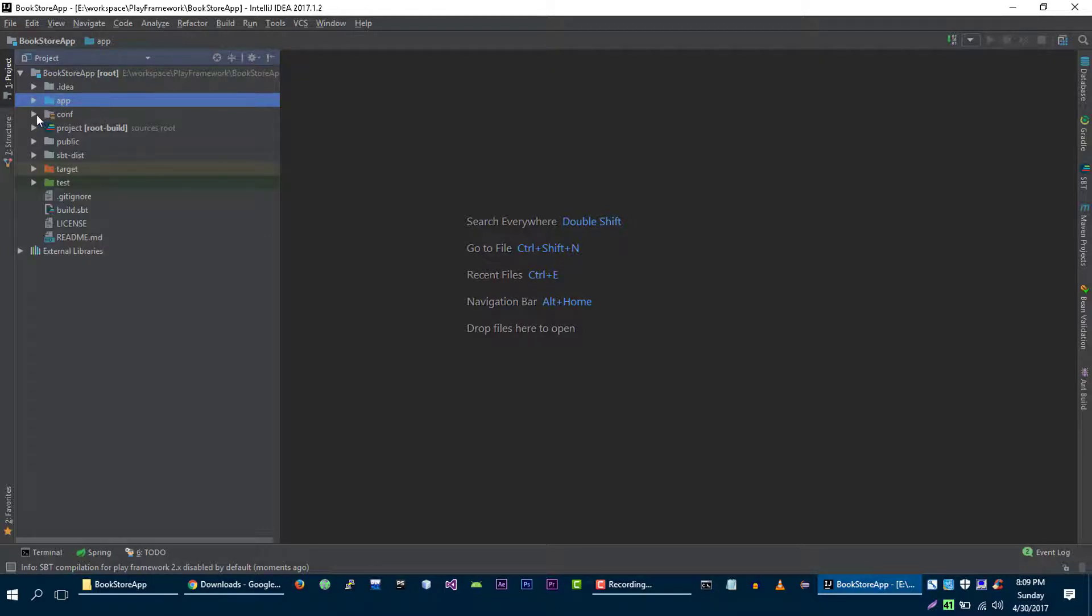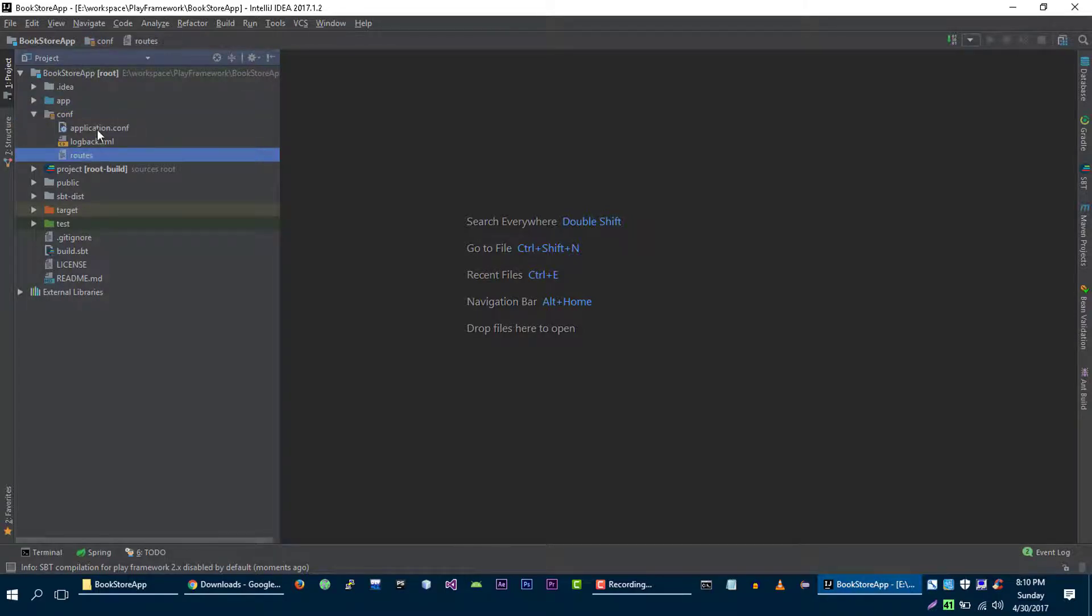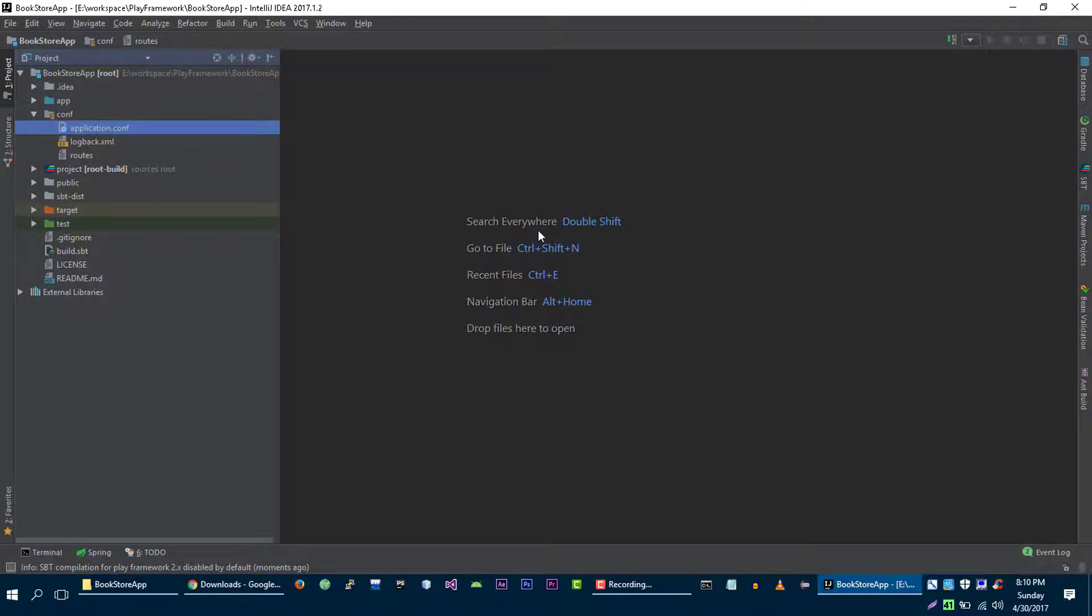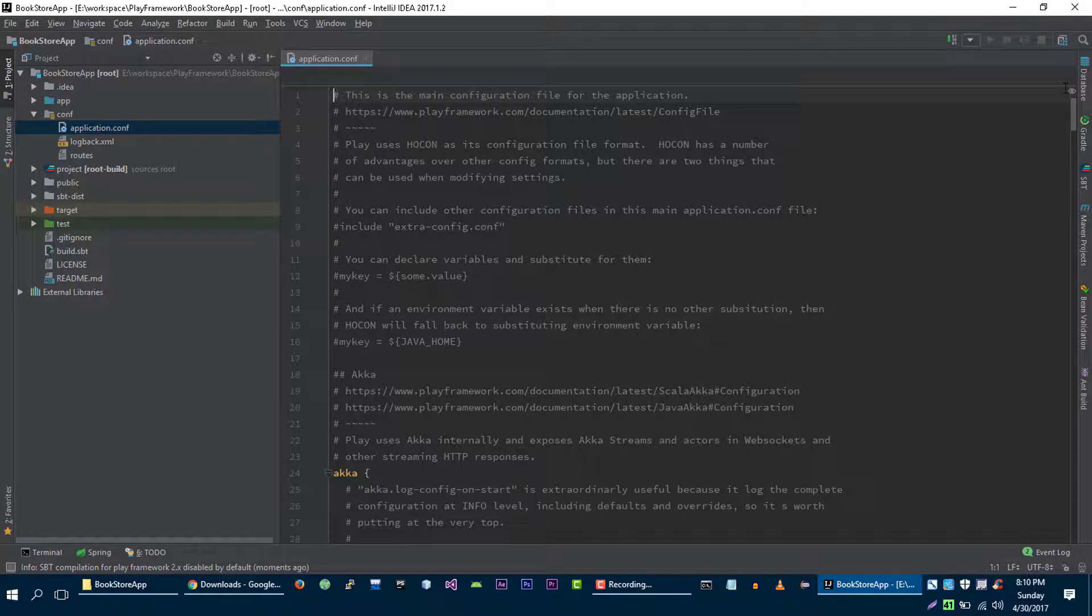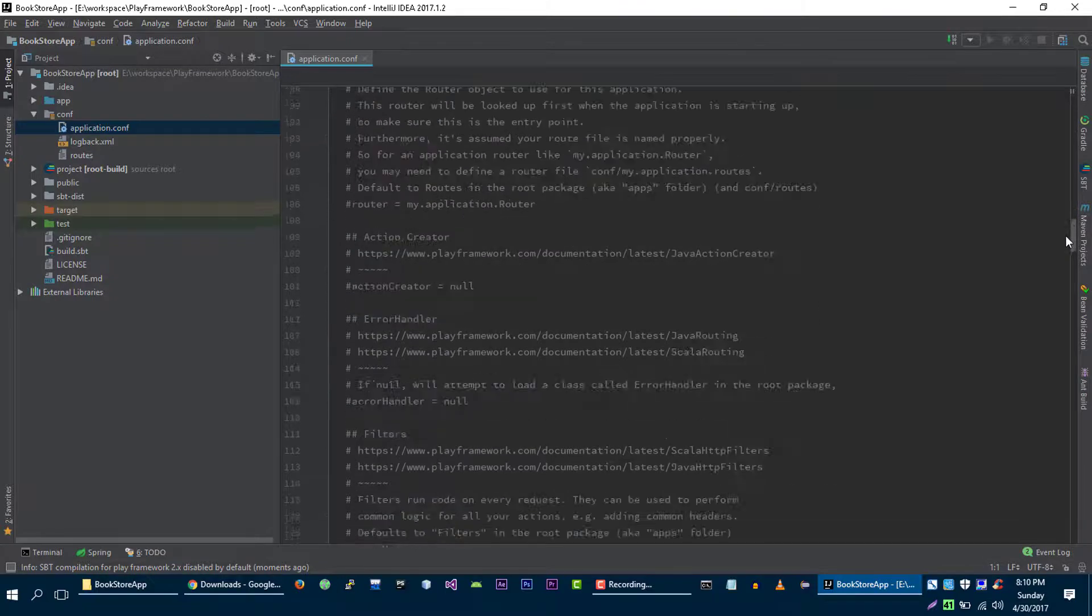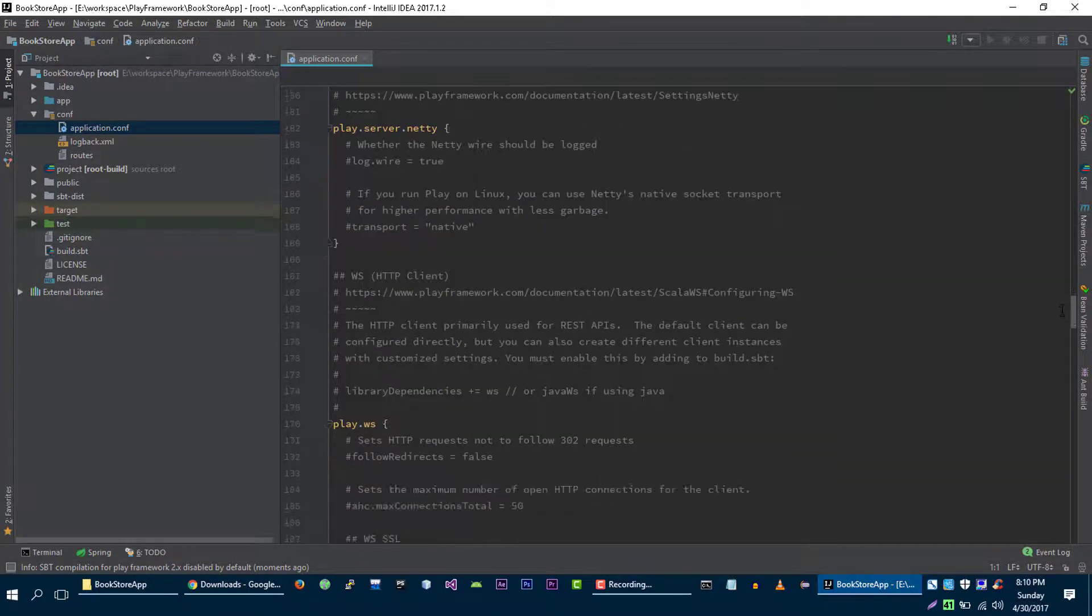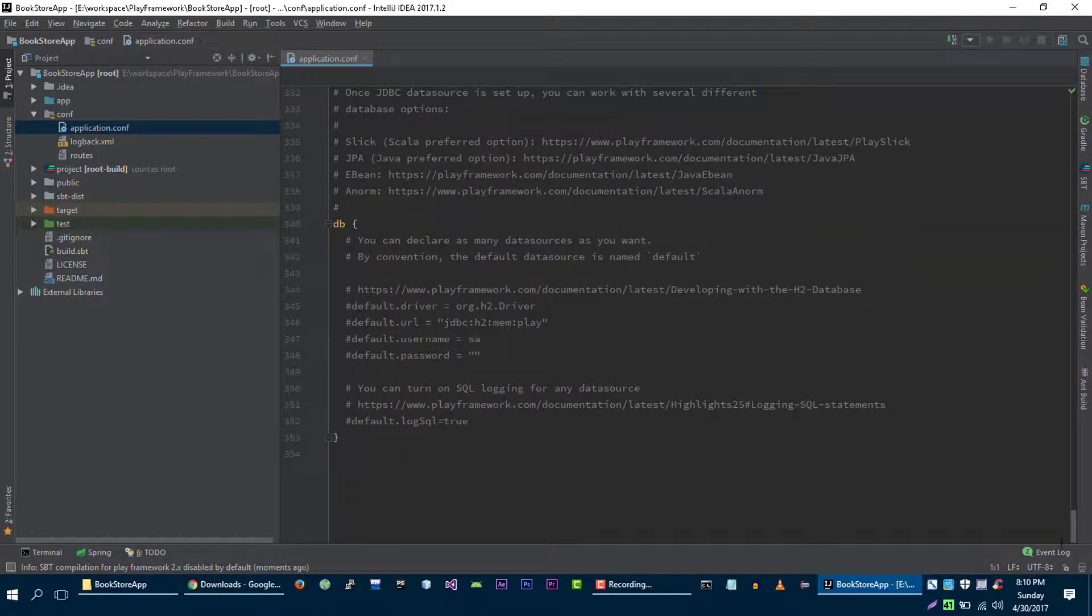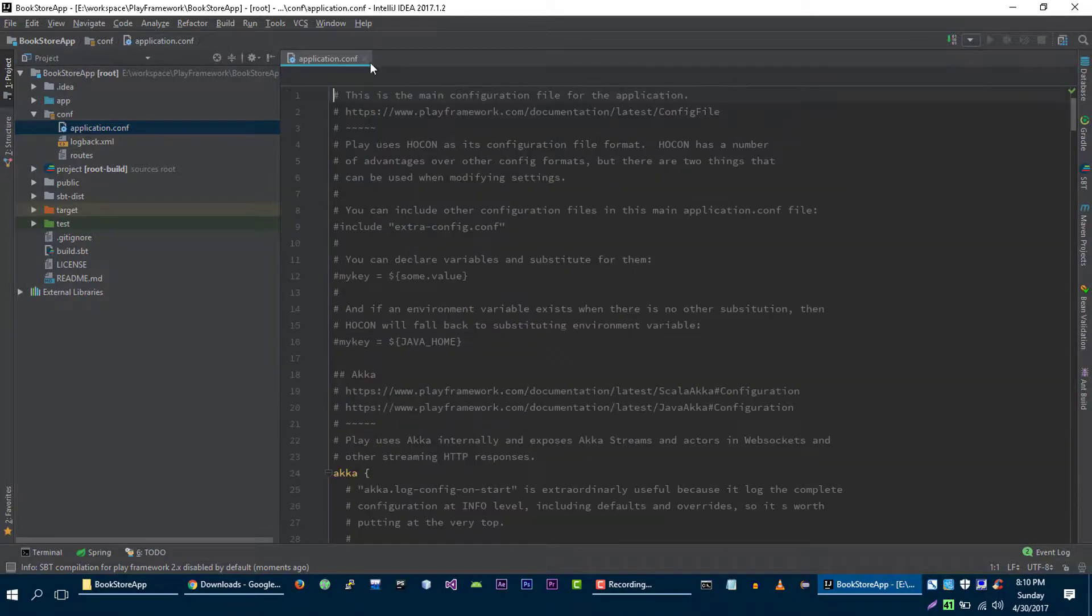And the third directory which is configuration directory. In the configuration directory there are only two files that you should worry about. First one is the application.configuration file and the second one is the routes file. Application configuration file contains all of the configuration information about our application. For example, what is the database connection, what is the mail server information and stuff like that. So we are going to configure all of our database, username, passwords, drivers in this file.